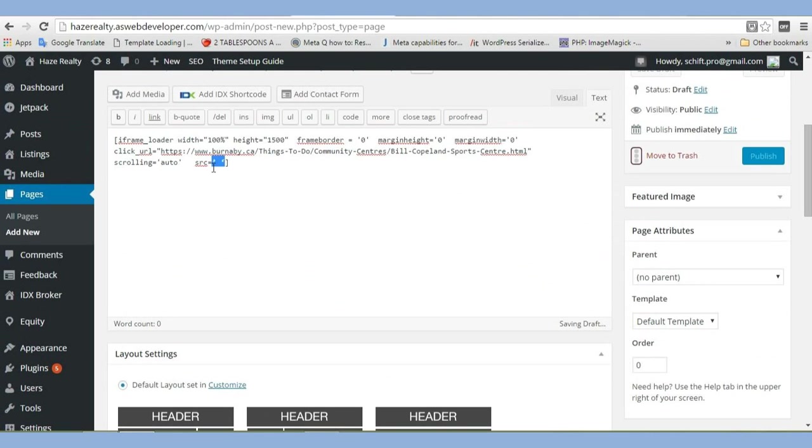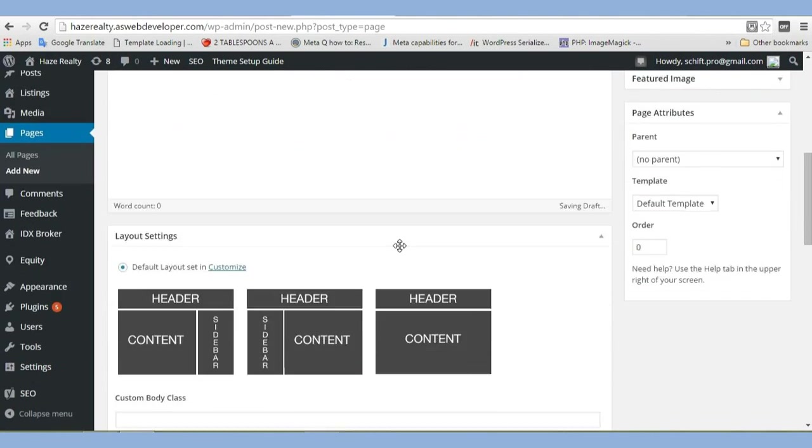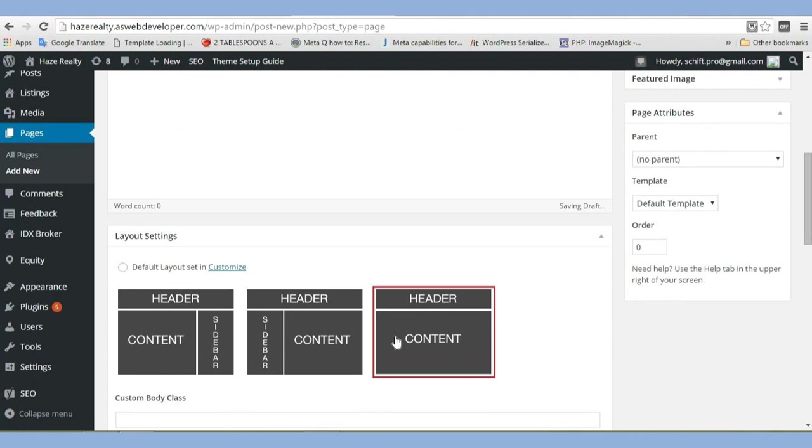Alright, my theme, I want to choose this, which is, you probably don't have to worry about it, but I don't want a sidebar. So, I'm going to publish that.